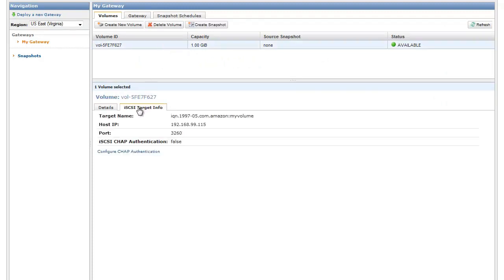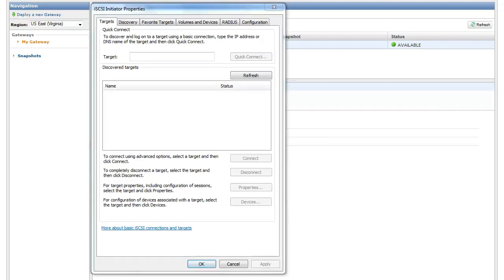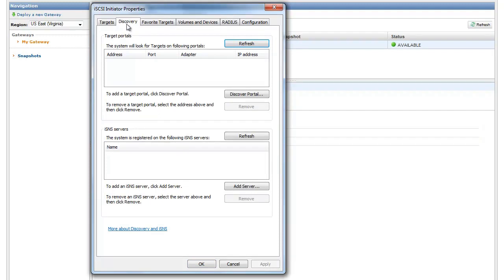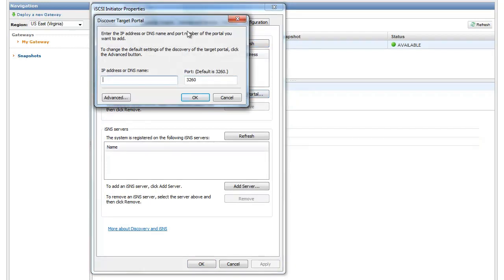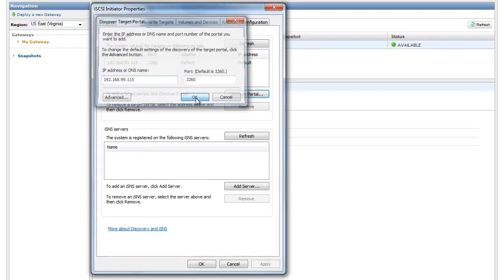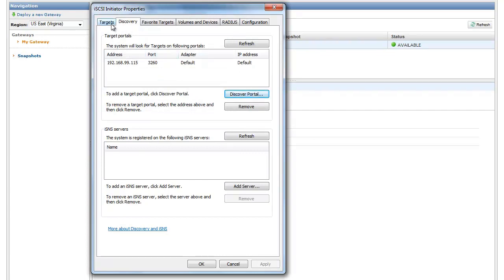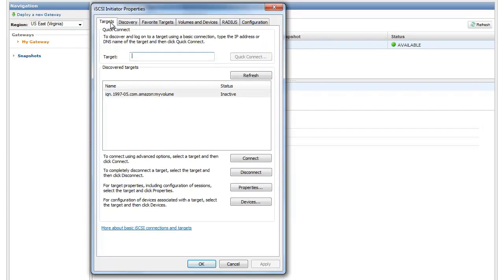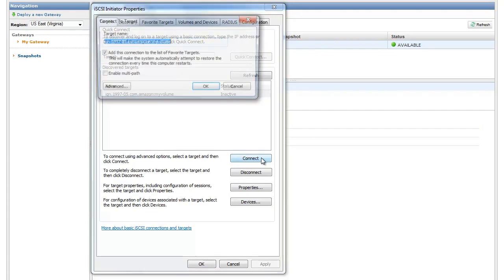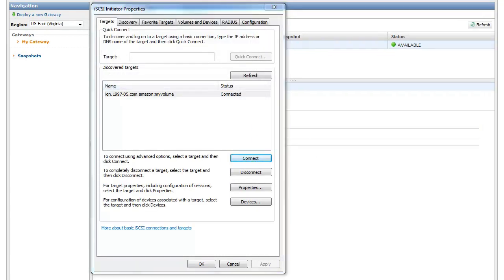We can now connect to our storage volume using our Windows client. Copy the IP address of your gateway storage volume. Start the iSCSI Initiator on your Windows client, click Discover Portal, and paste your volume's IP address. You will see the iSCSI target you created appear. Select this target and click Connect.